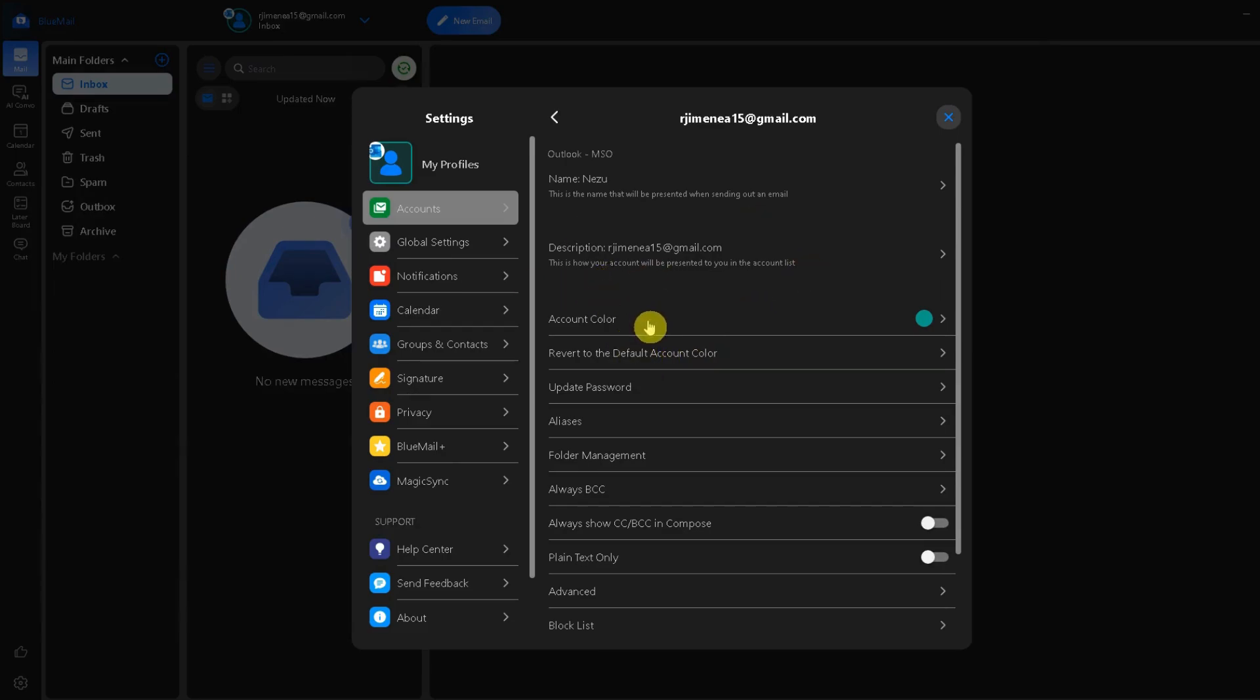If you use two-factor authentication or OAuth, you may be redirected to sign in through your provider directly.